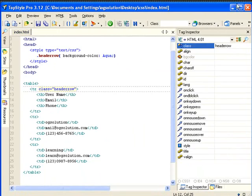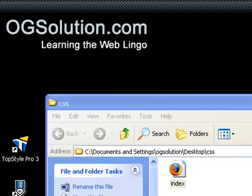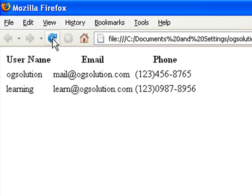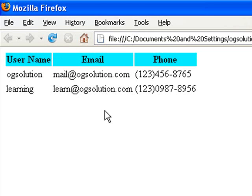Let's save it, minimize it, and bring back Firefox. Let's refresh to see what it looks like. So now the header row looks more stand out, so people would spot right away that this is the username column, this is the email column, and this is the phone column.